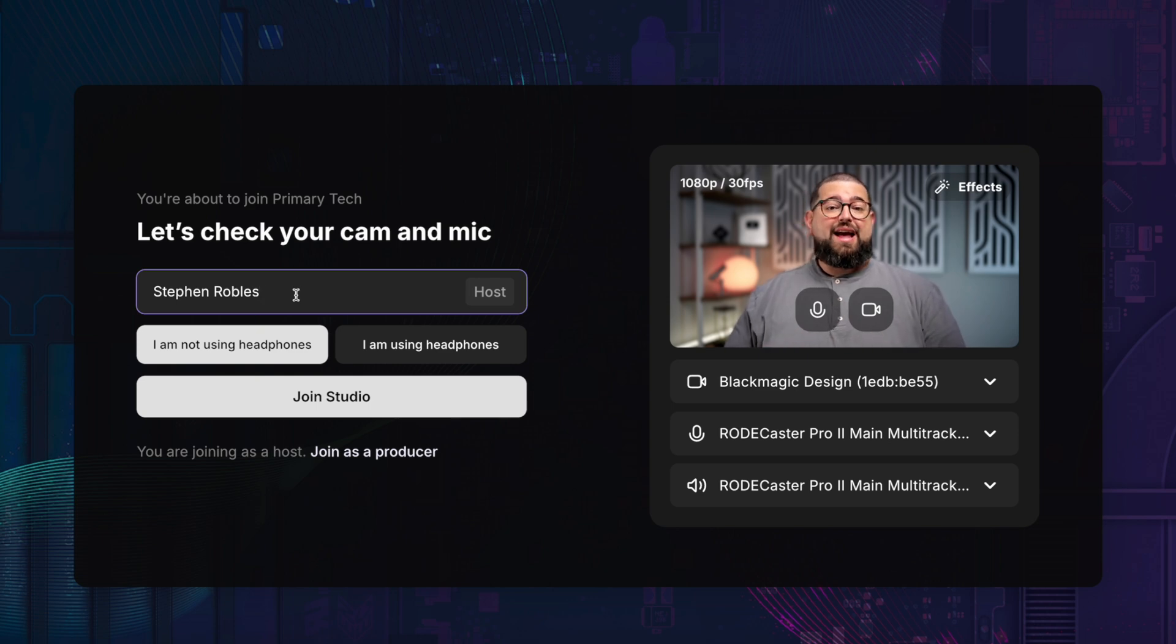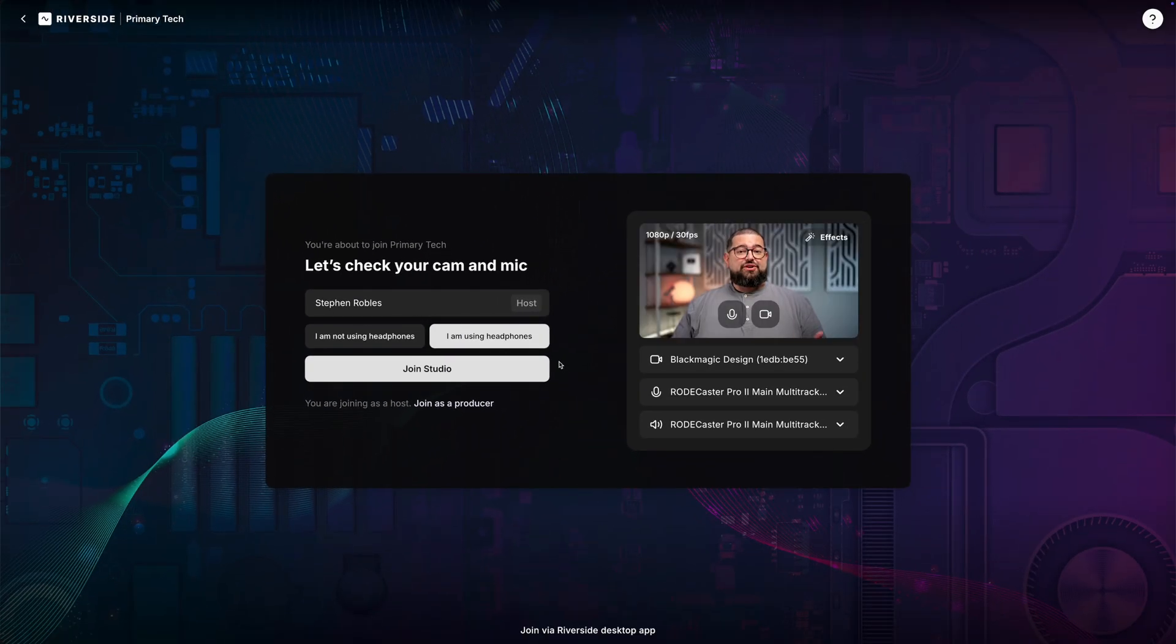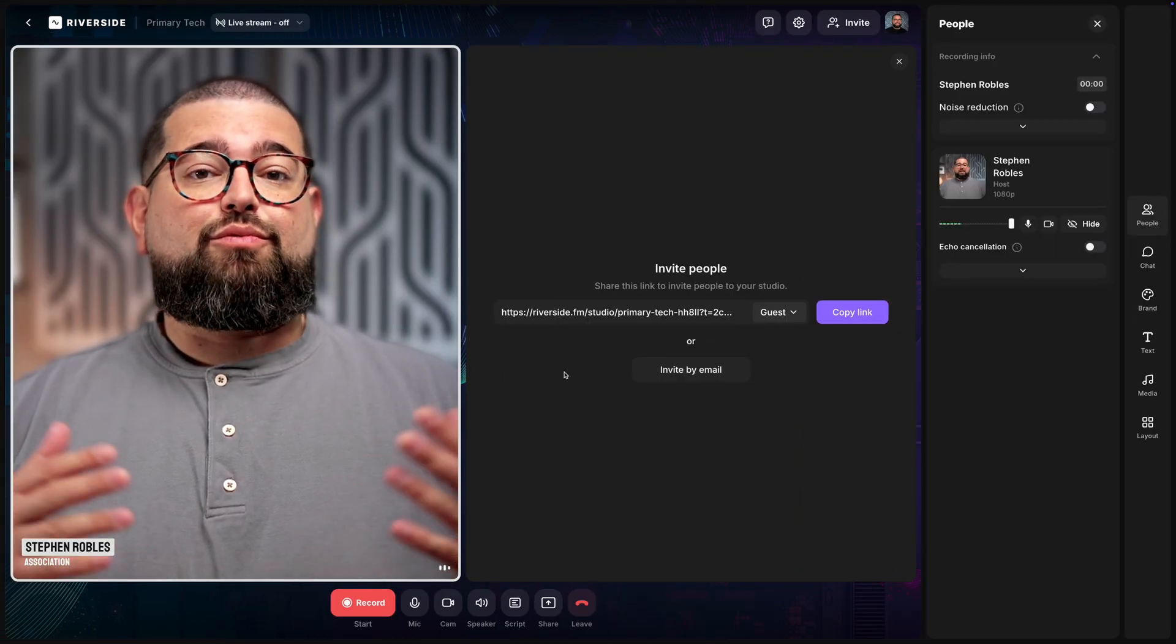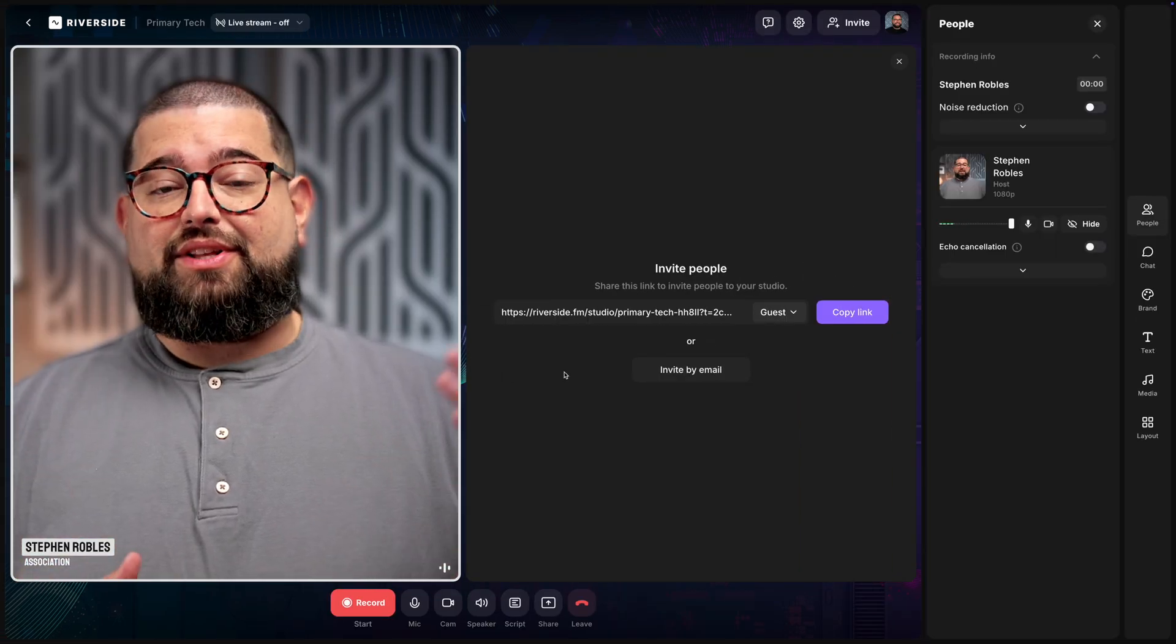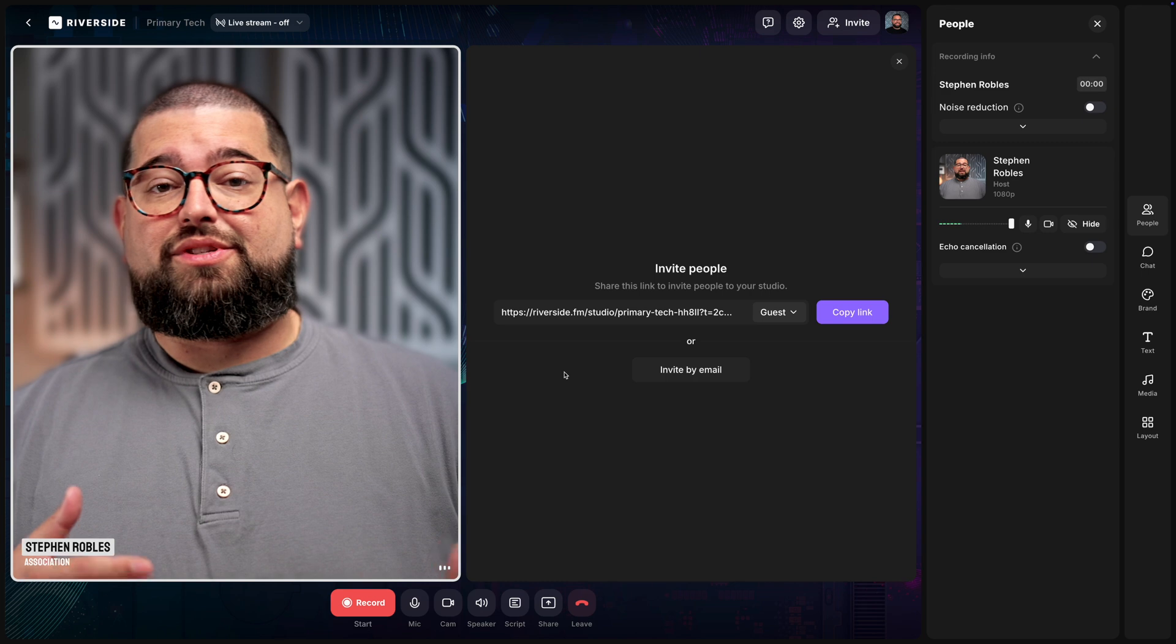Then you can choose your microphone or audio interface, speaker, type in your name here that will be applied to the transcript and will be seen in the studio, and then choose whether or not you're using headphones. When we've chosen our devices, let's click Join Studio.